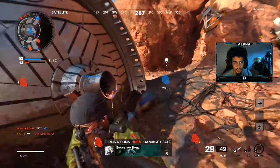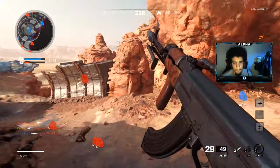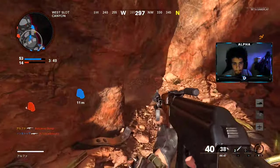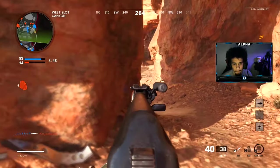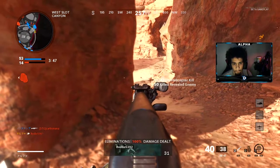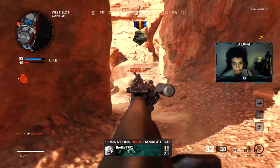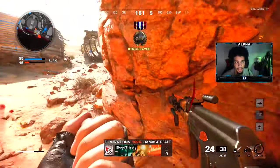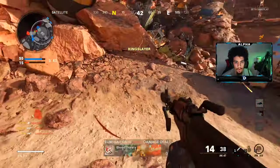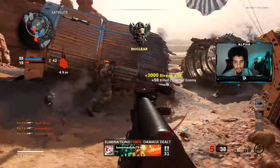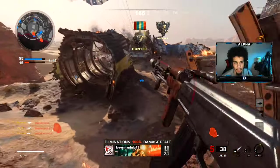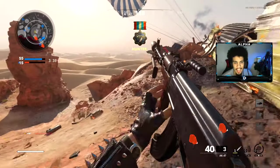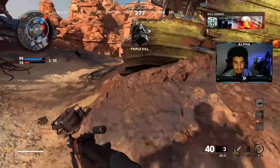27... 29... 30! Let's get it! Nuke, nuke, nuke — with the AK, baby!